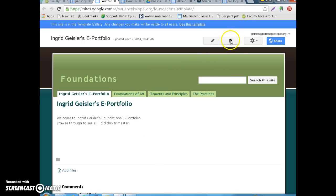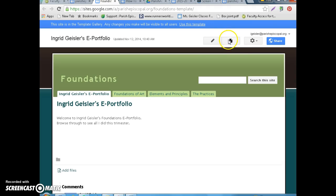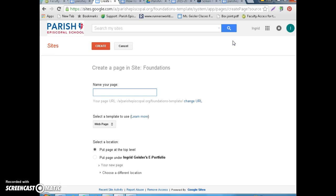First, you need to figure out what pages you need to make and you're going to create some additional pages. The first one you need to create is the name of your class. So, if you're in ceramics, you will need to make a site that says Ceramic 1.